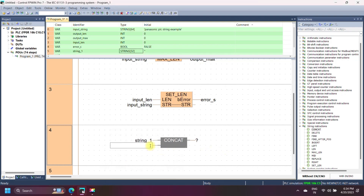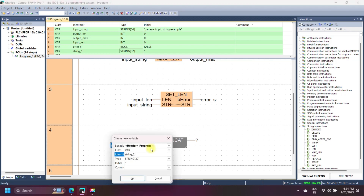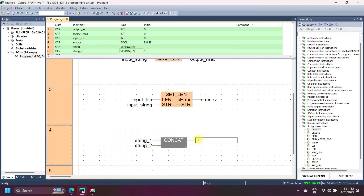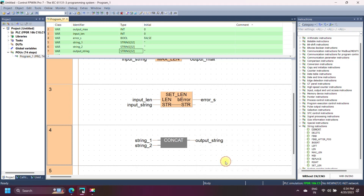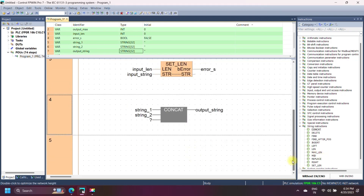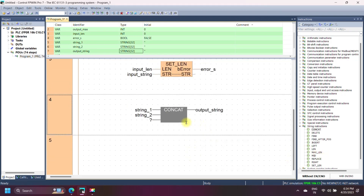Panasonic CONCAT (concatenate) string instruction joins two or more input strings. The output of the CONCAT string instruction equals string 1 plus string 2 plus string 3 plus string 4, up to the maximum number of inputs. All inputs and outputs are the string data type.